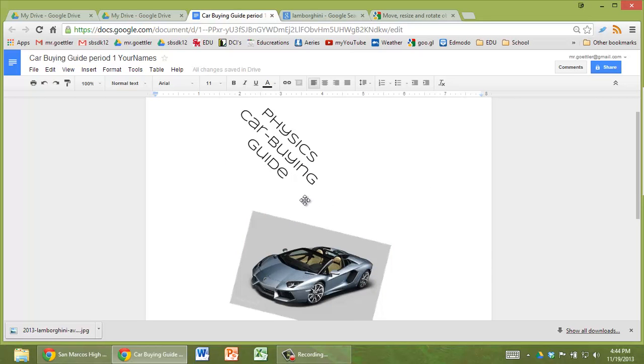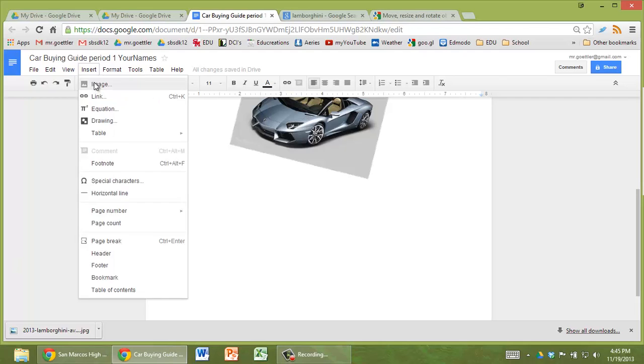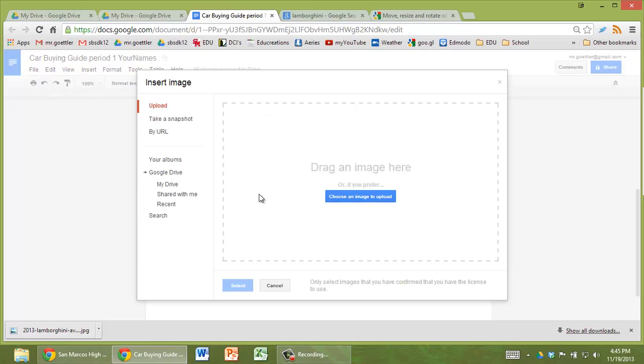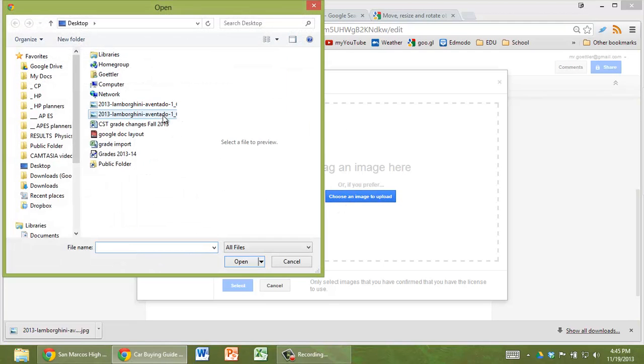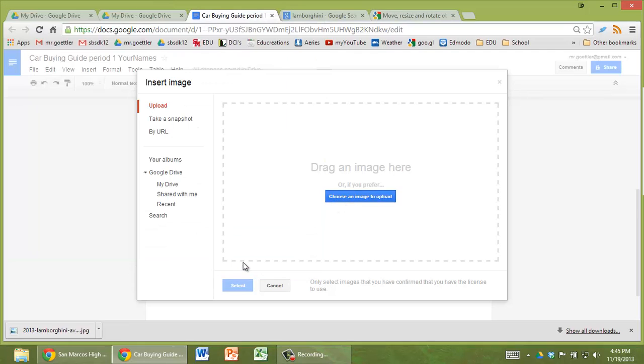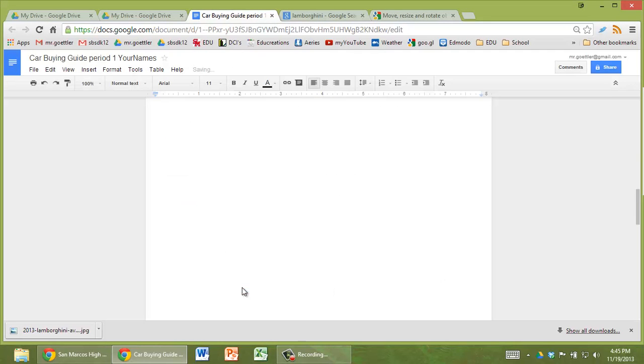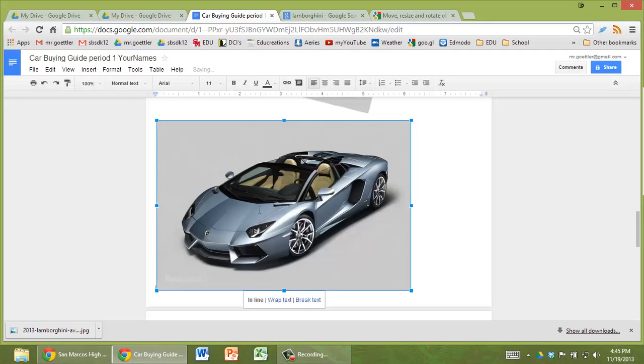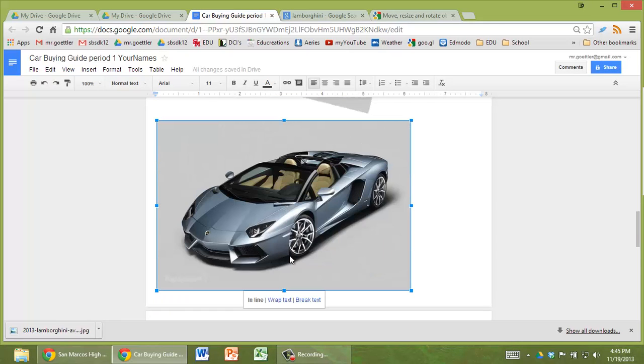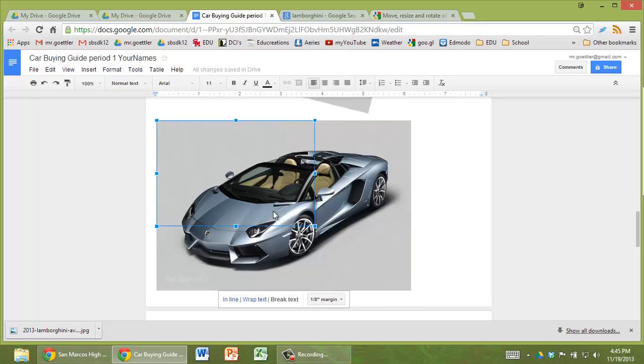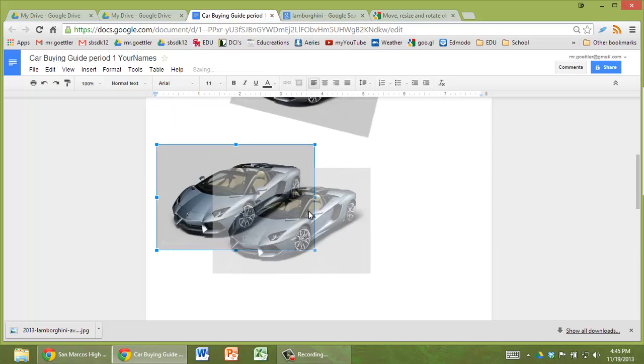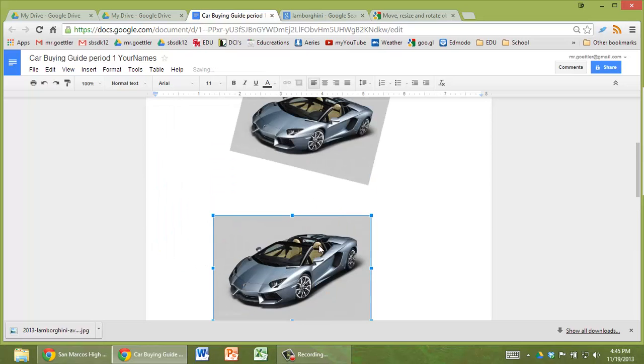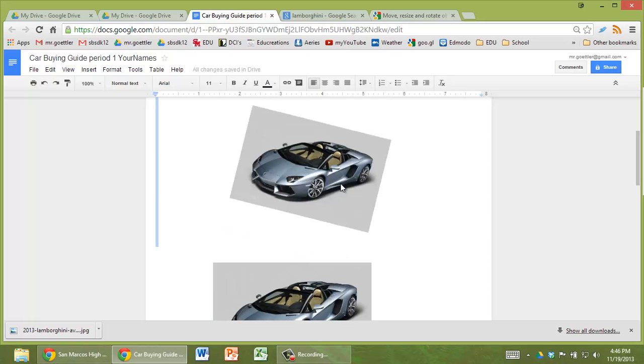So what else might you want to do with this? I want to point something out to you. If you just go to insert image and we'll use the same image, the Lamborghini, but you'll notice that now it doesn't give you the choice of doing any rotating of it. You can still have it as a freely floating. But if I double click on it, nothing happens. If I right click on it, it just gives me those three choices.